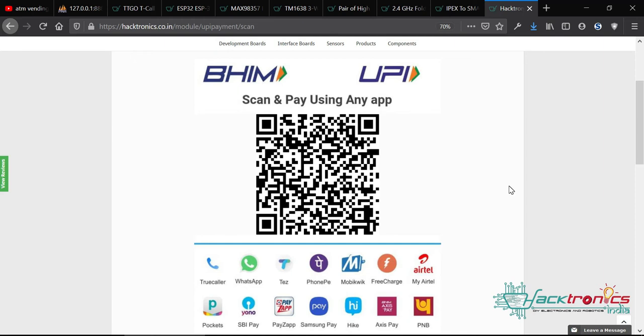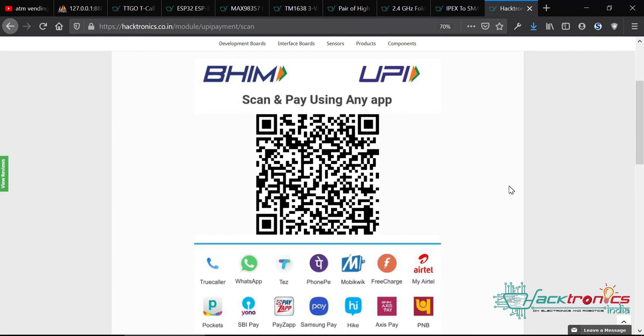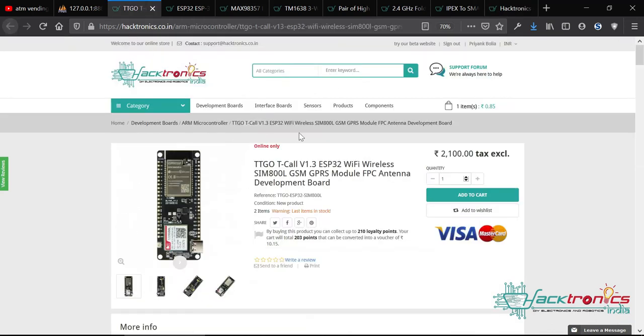Once you do the transaction, you'll receive an SMS, and the person you're sending to will also receive an SMS. When money is deducted from your account, you receive an SMS with the transaction reference number. When money is credited to your account, you receive another SMS with the transaction number. The customer will receive the transaction number on their mobile, and the vending machine owner will also receive an SMS with the same transaction number.